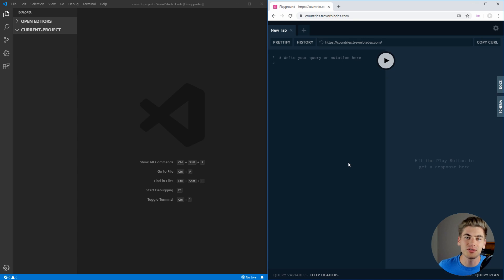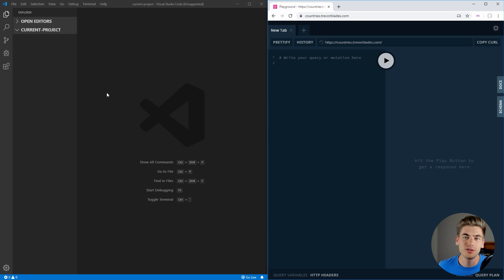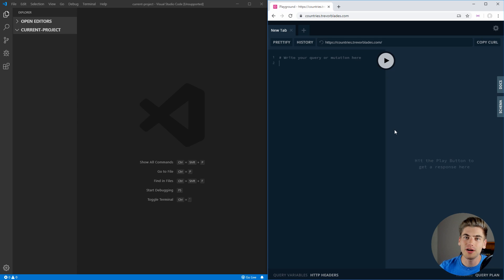Now to get started on this video, you can see that as always we have Visual Studio Code open to a blank project on the left. And on the right, I actually have the GraphQL playground for the API that we're going to be using. It's at countries.trevorblades.com.